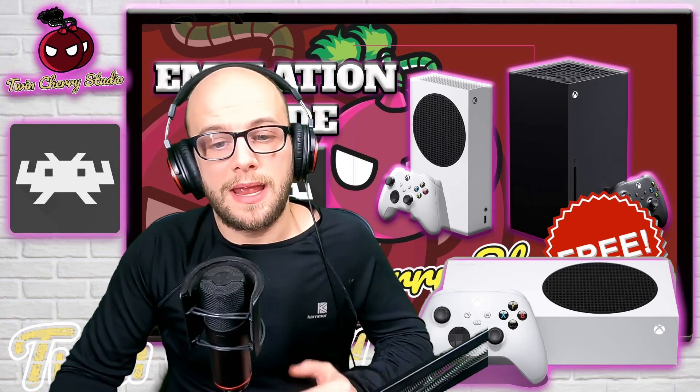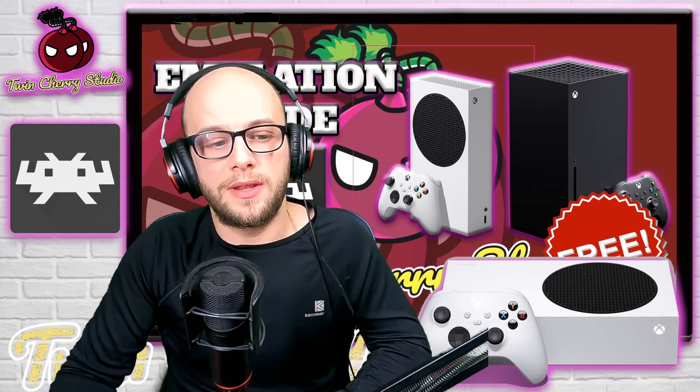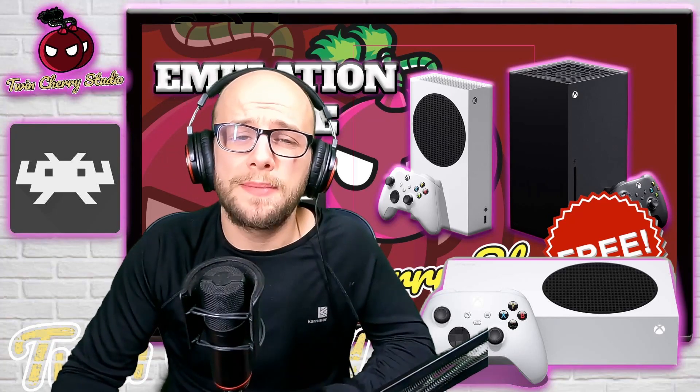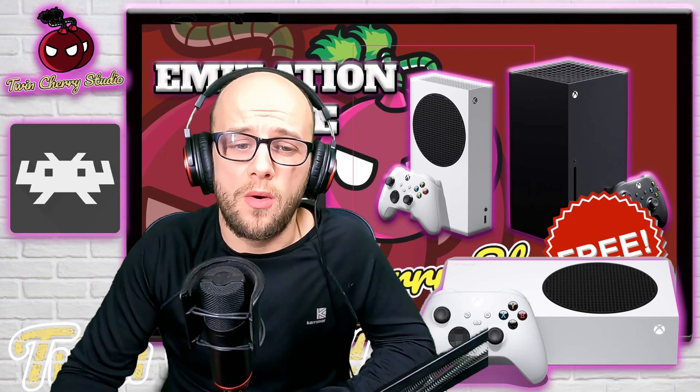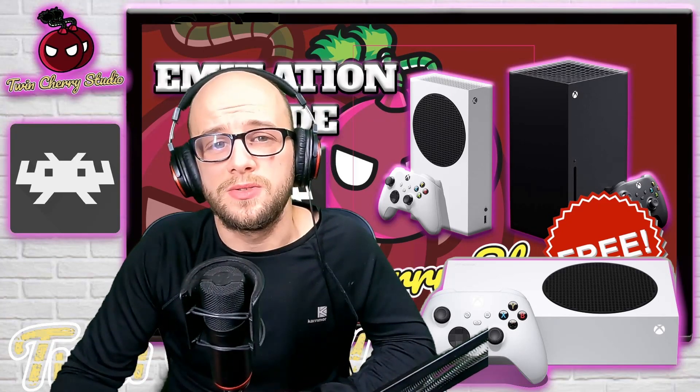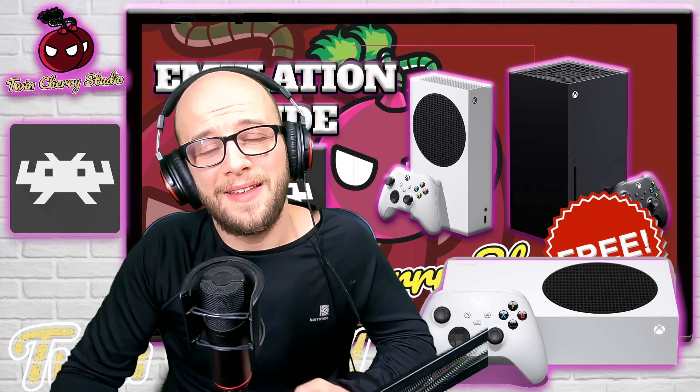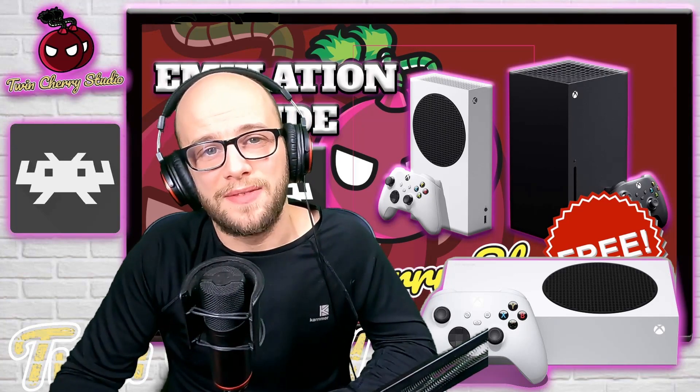Now that's out of the way, hit that like button if this video helps you, consider subscribing to the channel for more emulation tutorials and retro gameplay and let's just dive into the video.